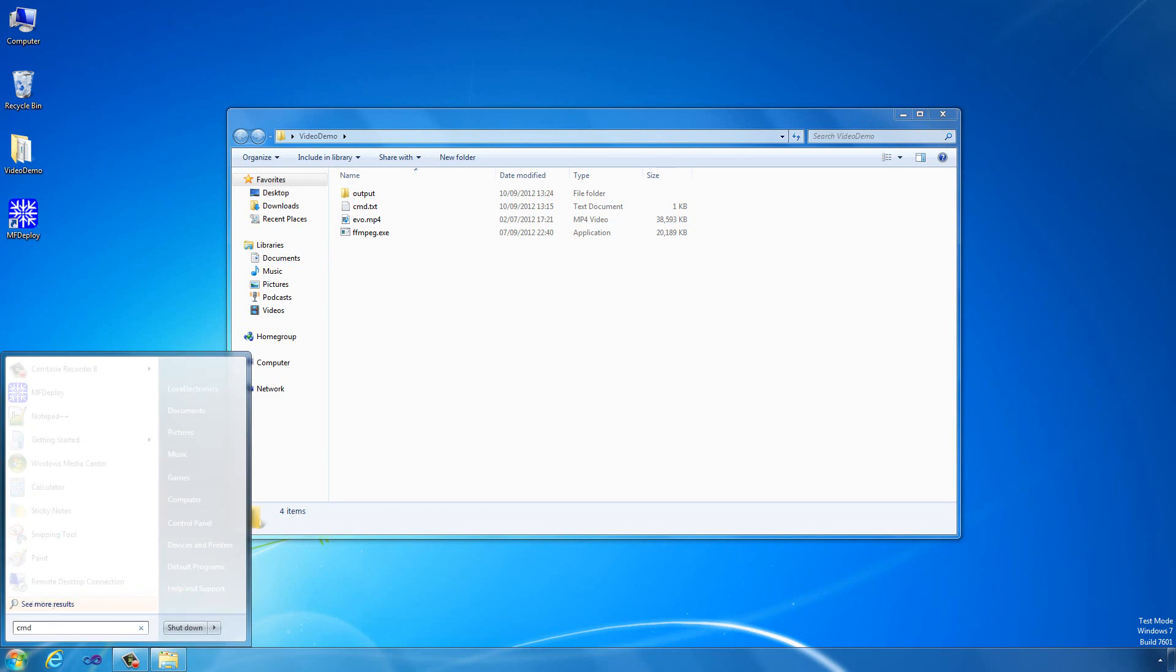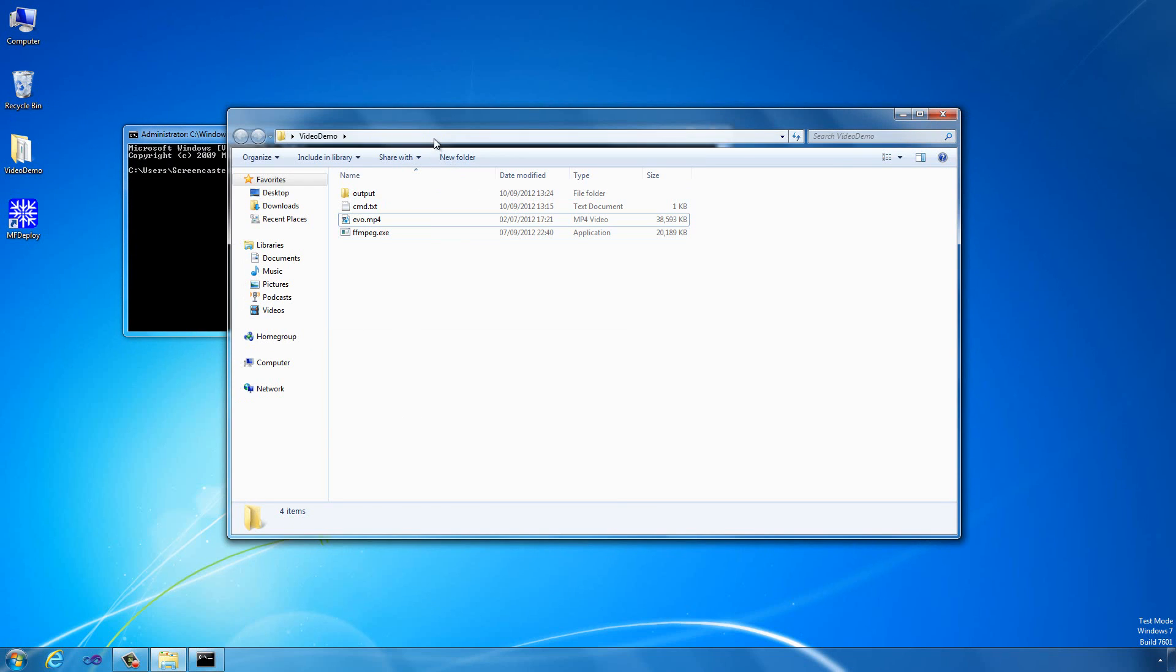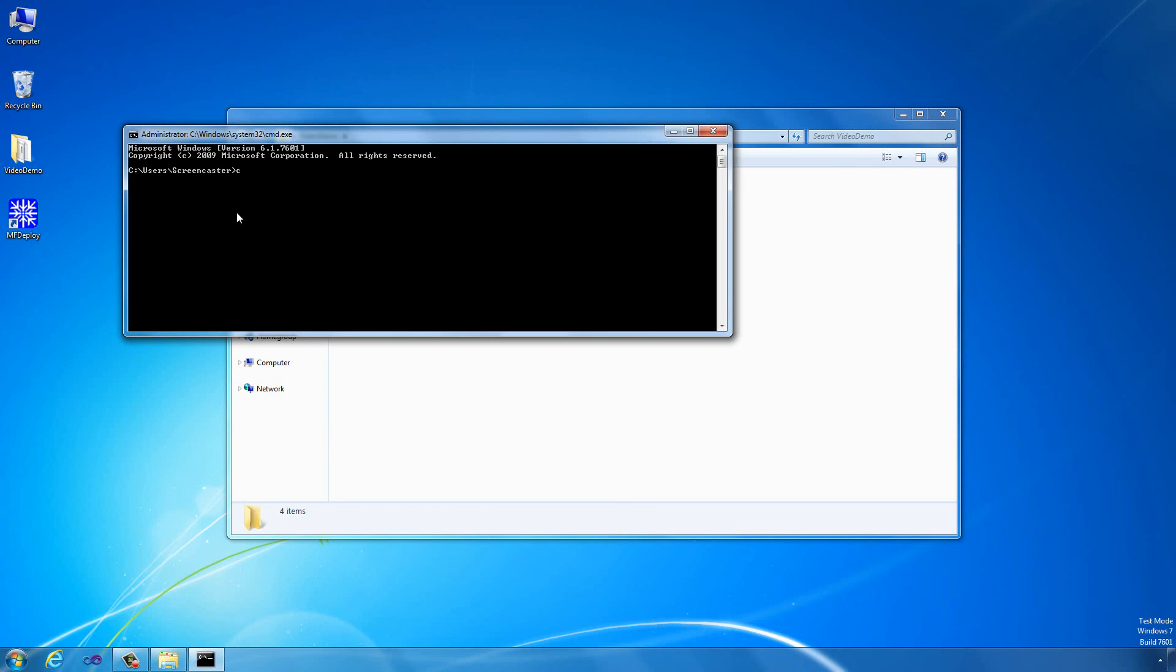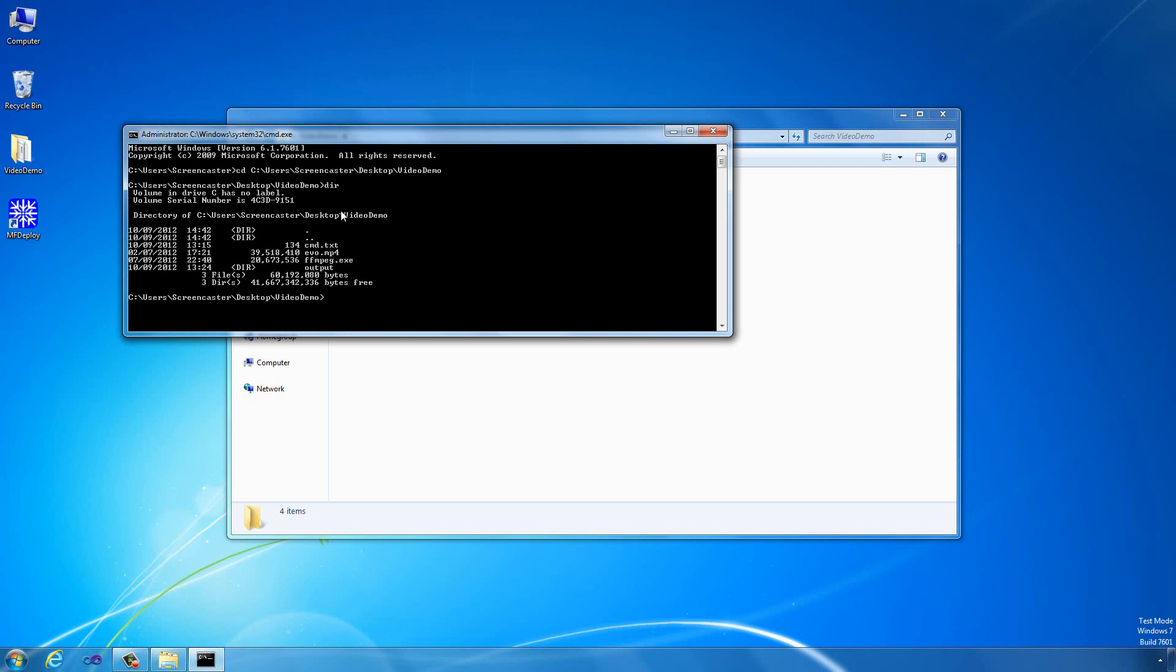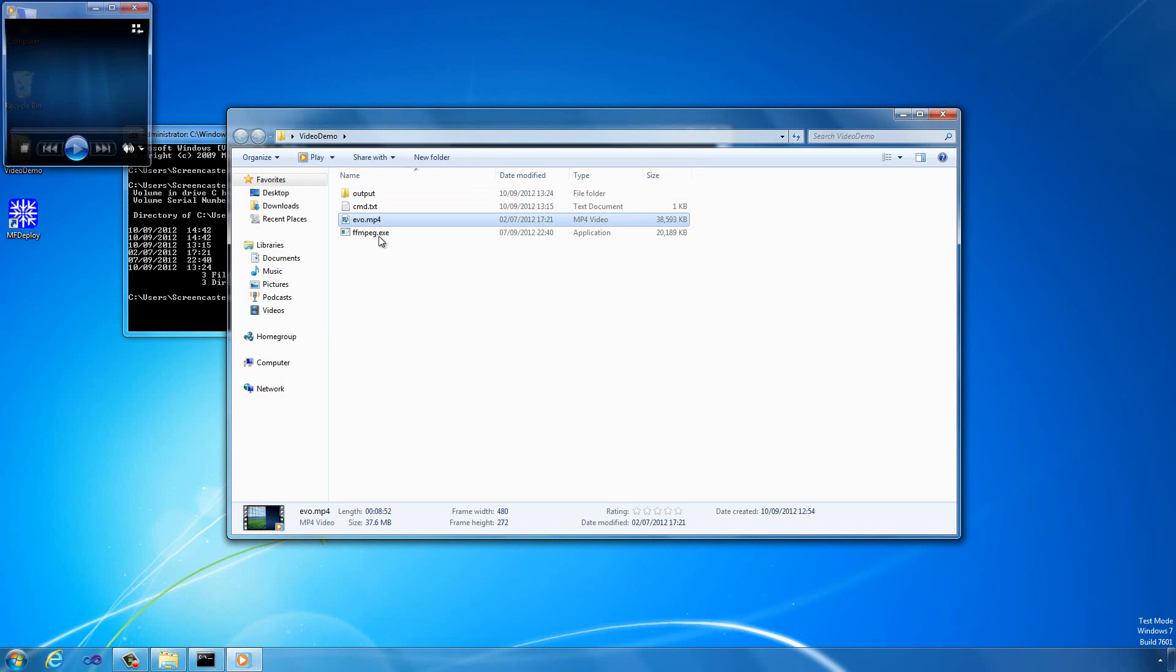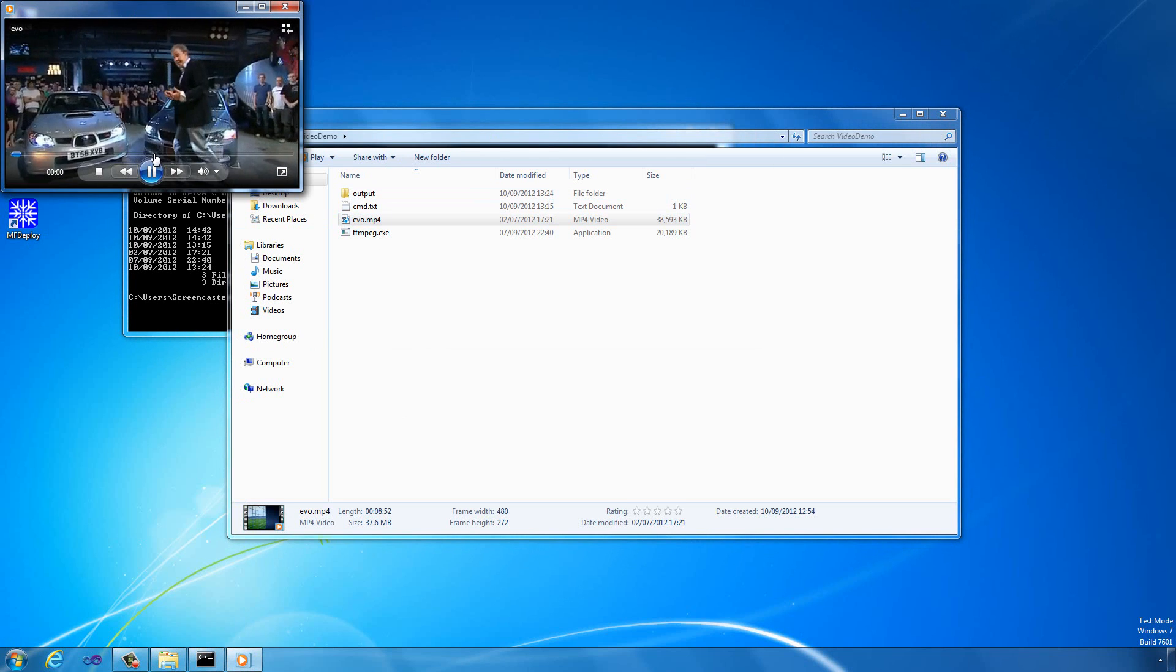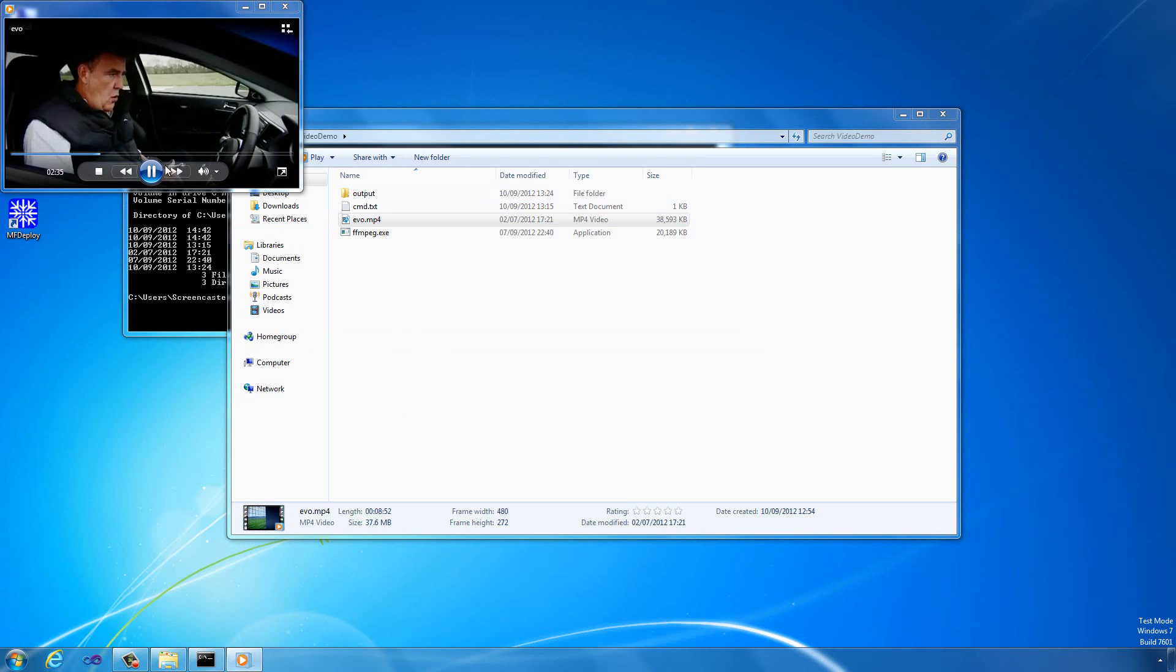What we want to do now is open up a command window so we can actually use the tool. Set the current directory to your working directory. You can see inside here we've got FFMPEG and the evo.mp4 file we want to display. That's just a standard MP4 video. You can open that in Windows player.